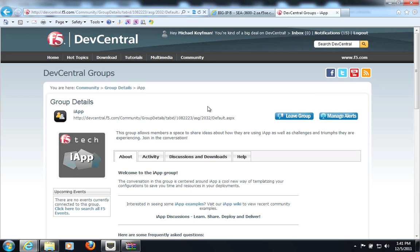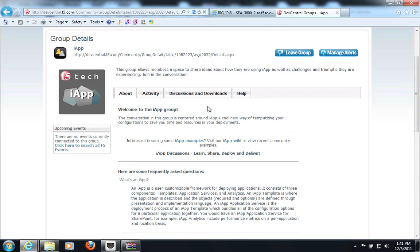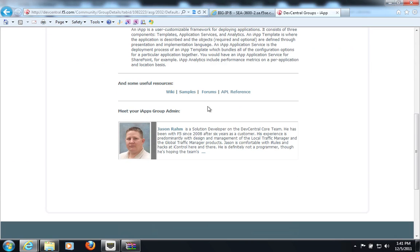The very first thing we need to do is to go to devcentral.f5.com and download our latest iApp for APM. iApp is the user customizable framework for deploying applications using F5 technology. So you go to devcentral.f5.com/iApp, and you're taken to the iApp form,